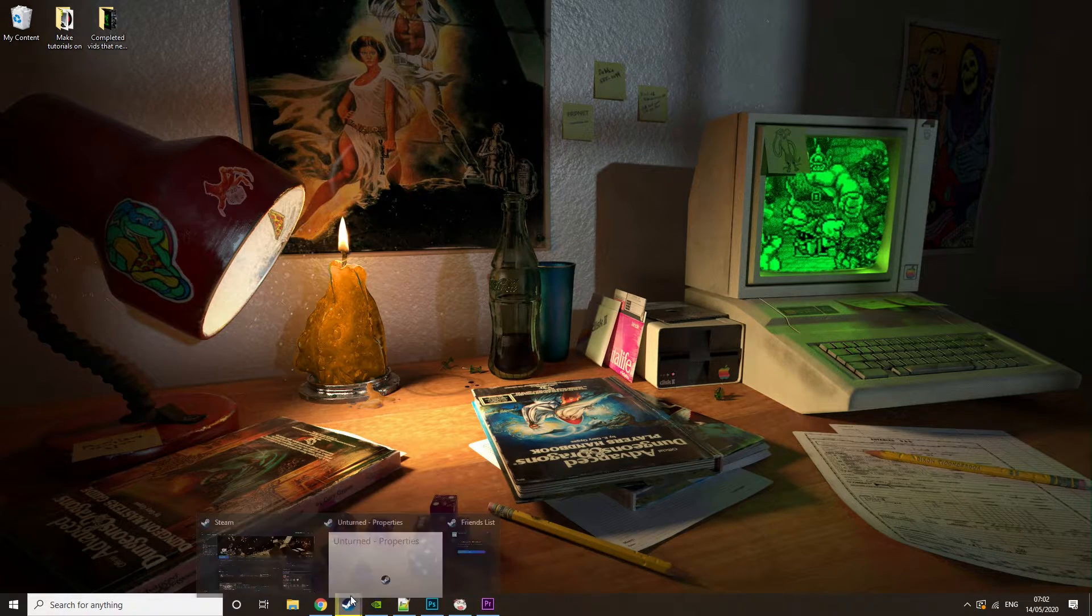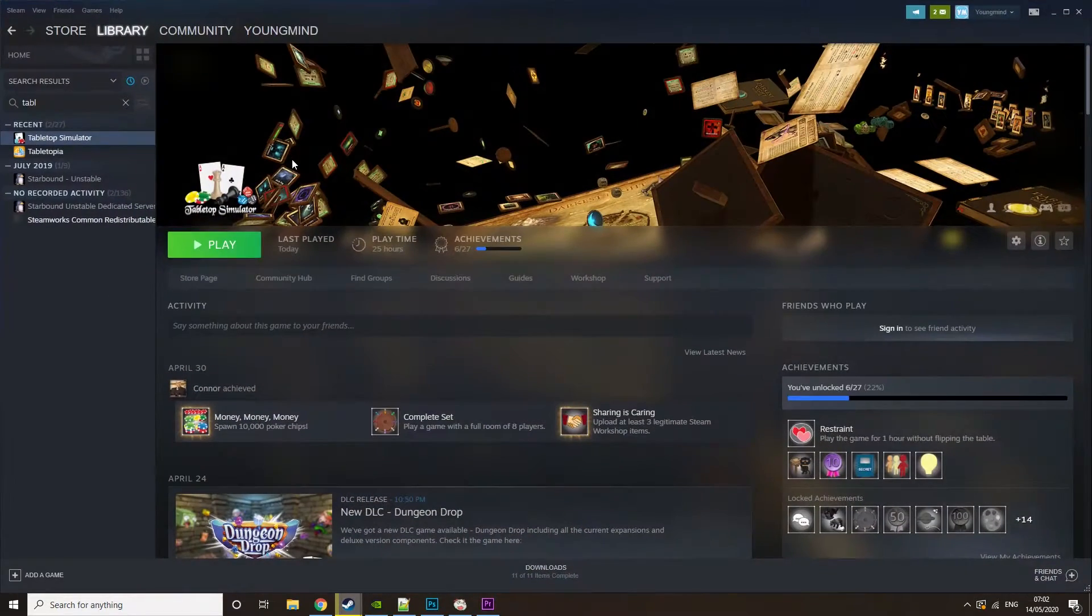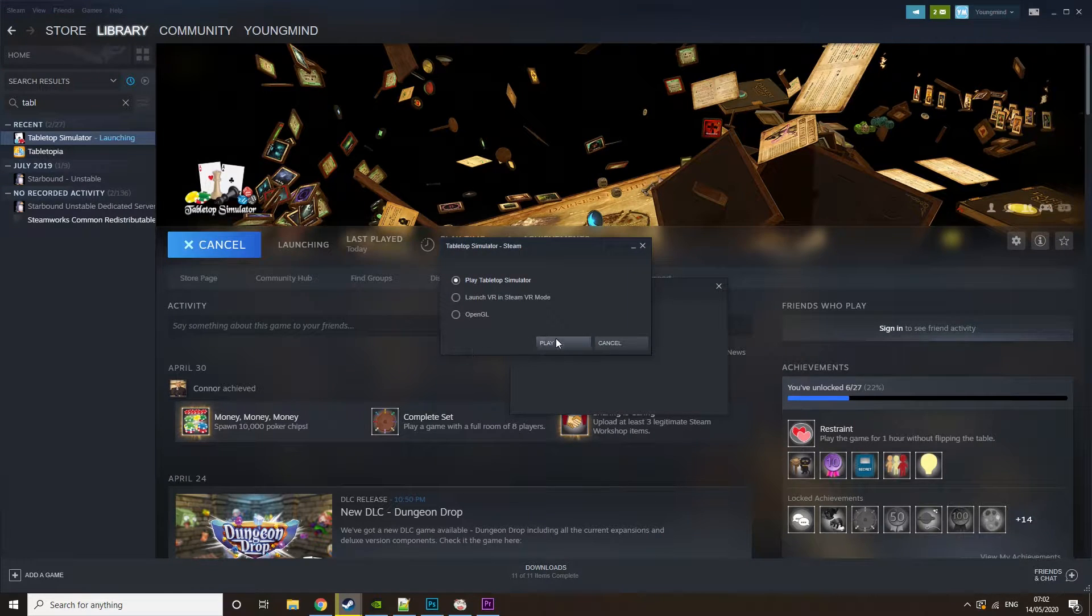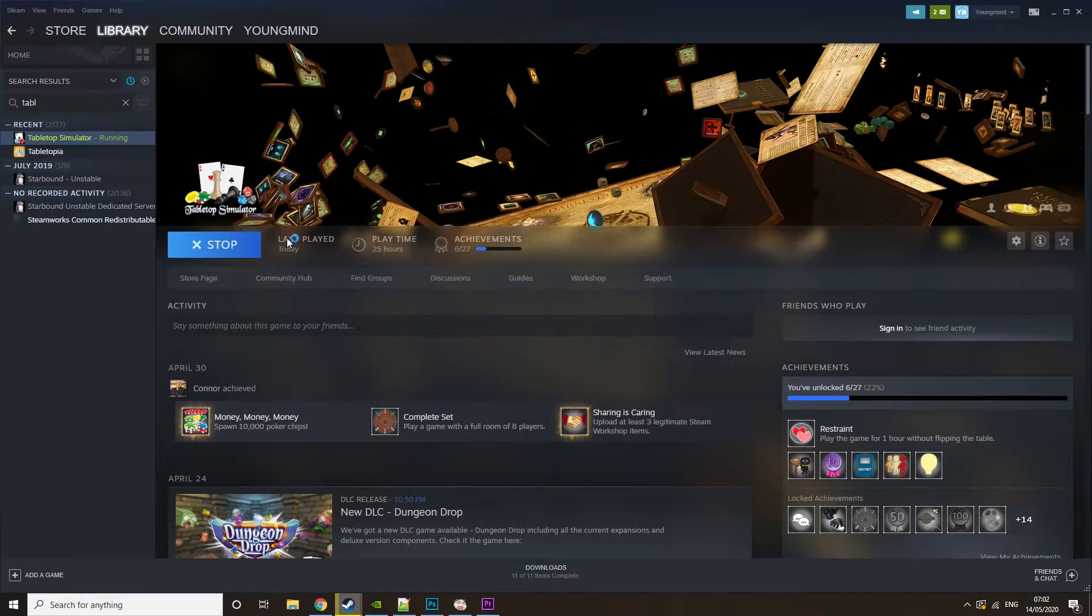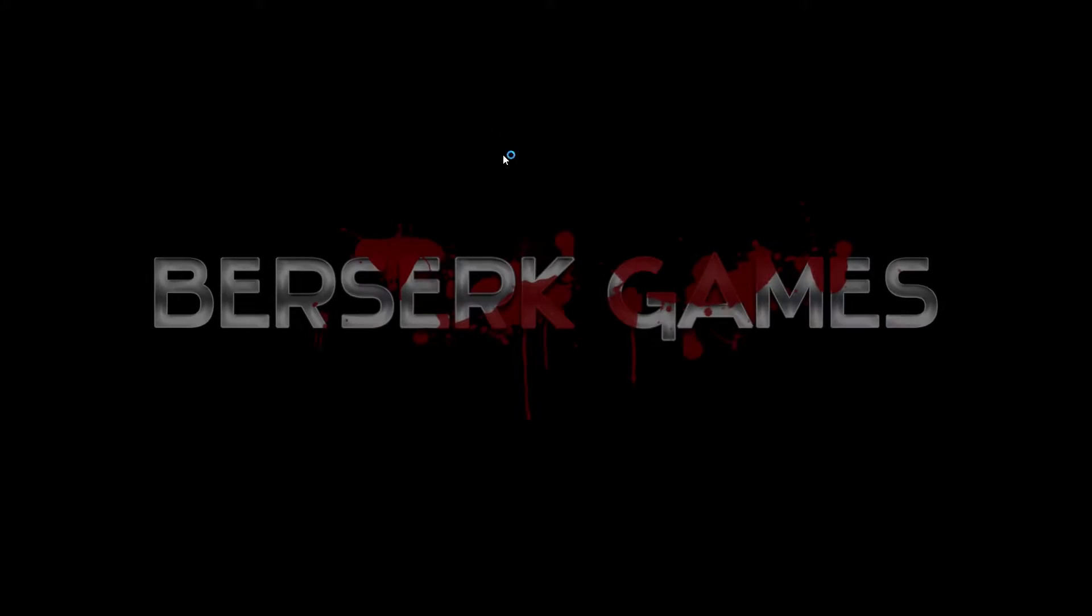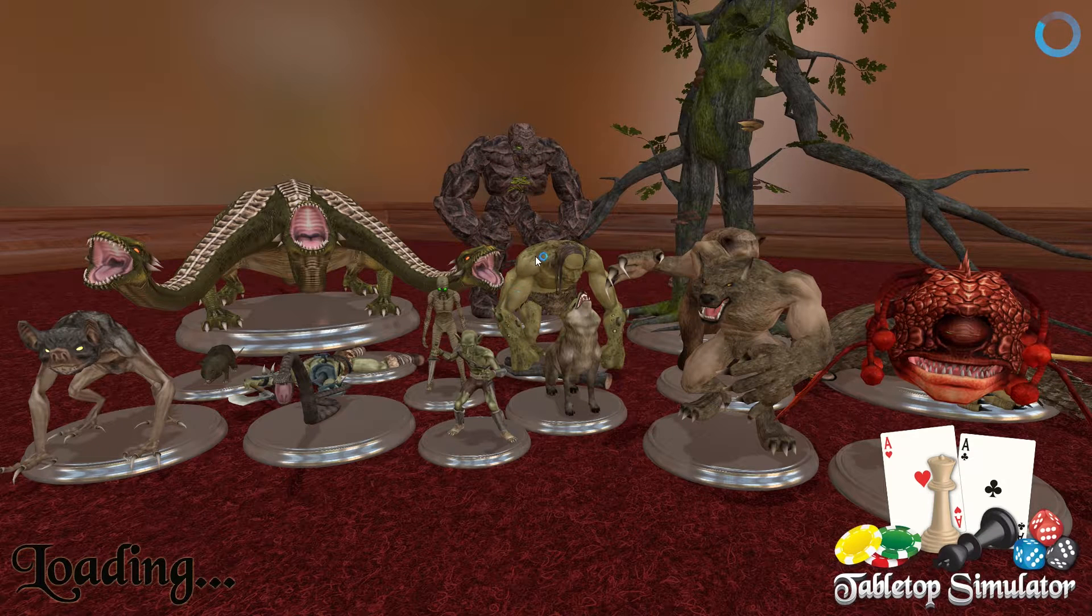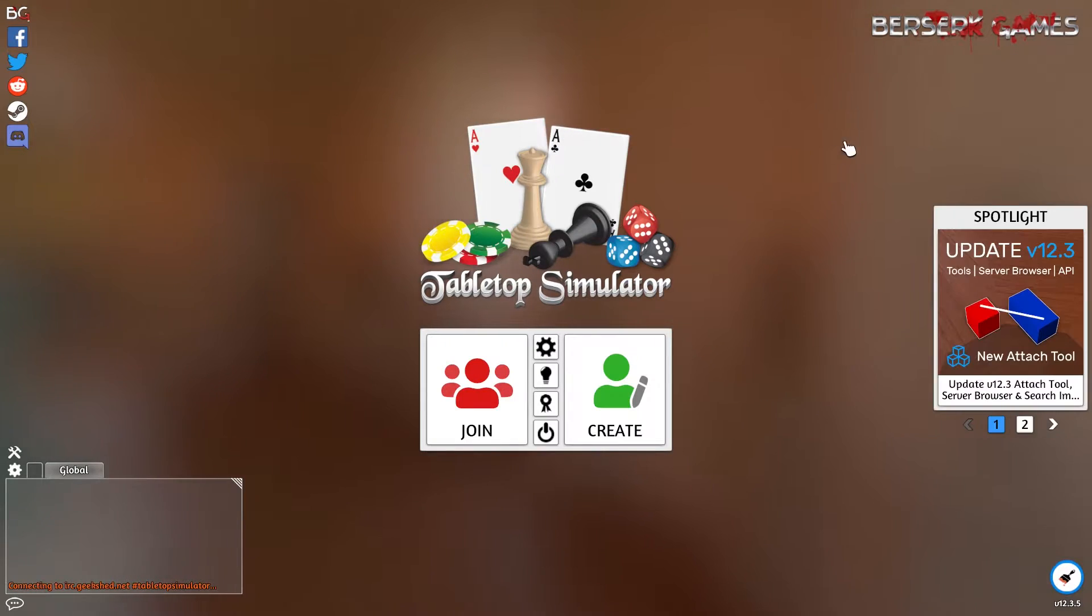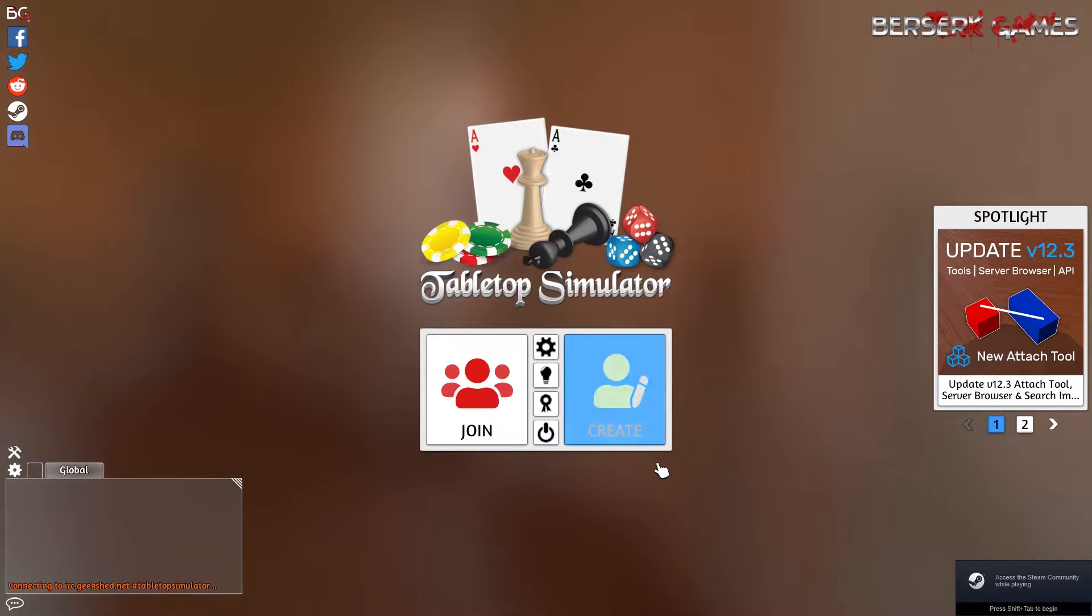So the first thing you're going to want to do is open up Steam and open up Tabletop Sim. You're just going to let it load up and then we can start what we need to do. This step can take a while for some people depending on how slow it is.